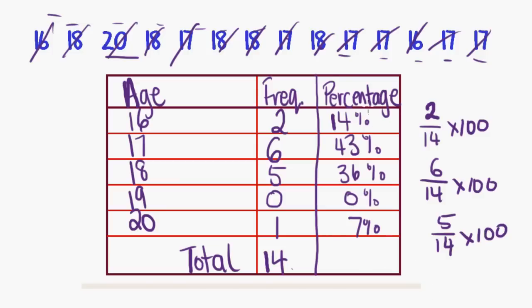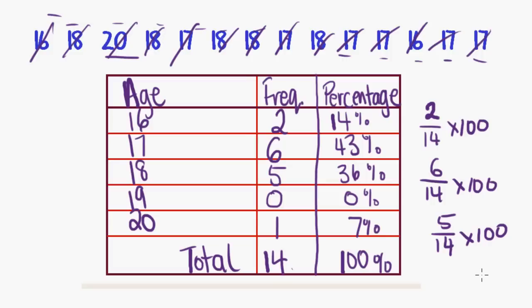So there's the percentages I've just worked out. And I would always do a check to make sure that those add up to one hundred percent as well. So fourteen plus forty-three plus thirty-six plus seven is a hundred. So there you have a percentage frequency table with some fairly simple numerical data.